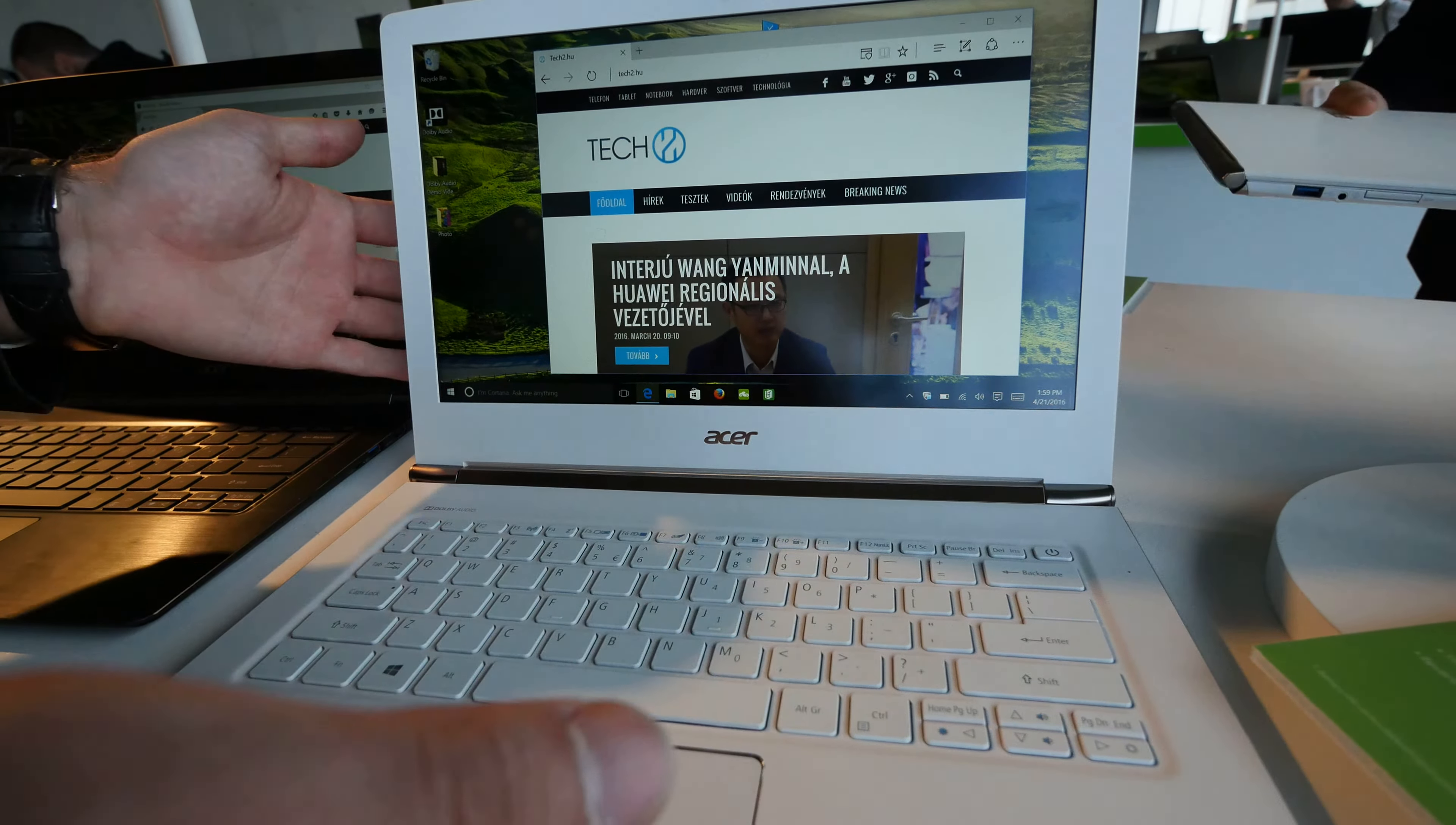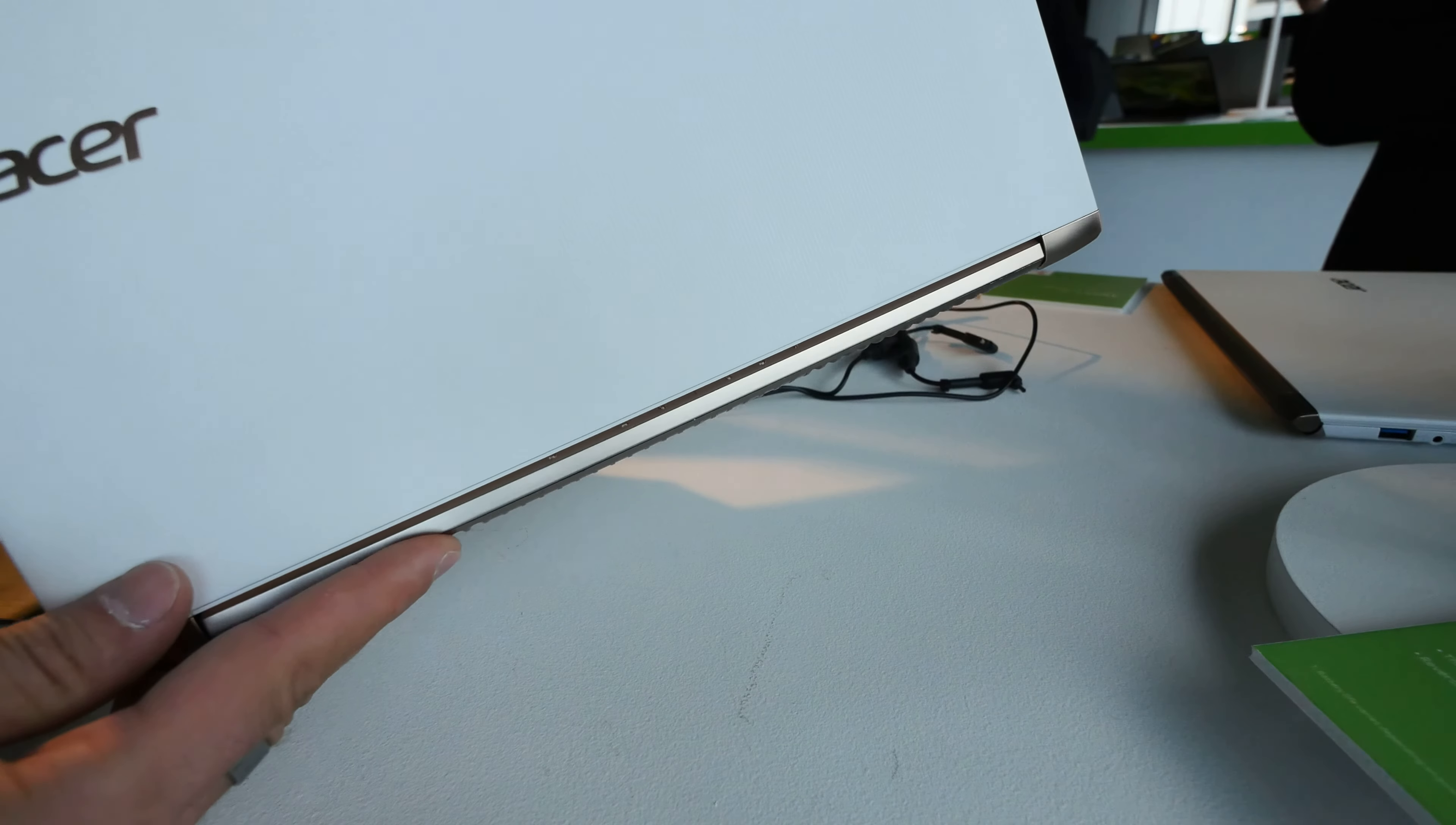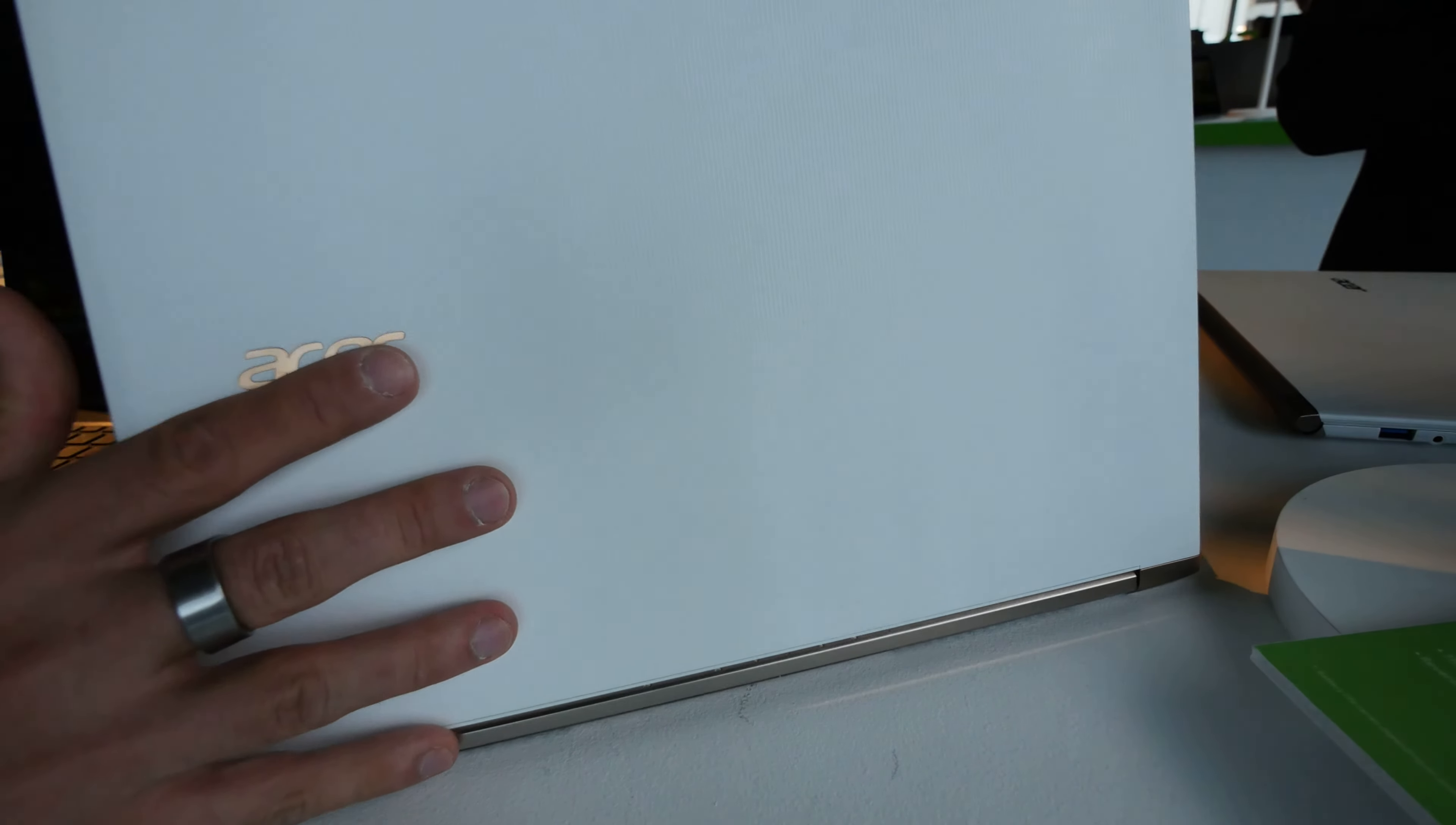The metal parts like the inner section and hinge have this copper-like design that looks beautiful, including on the Acer logo. We'll also show you the black version in a moment.